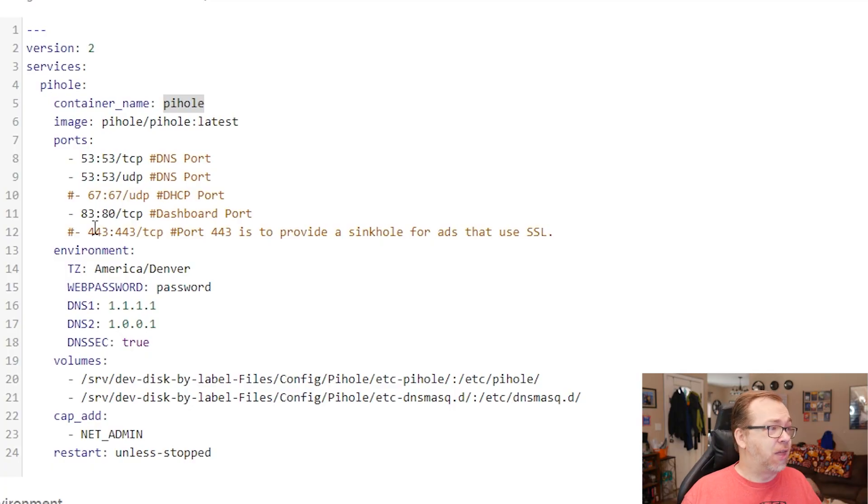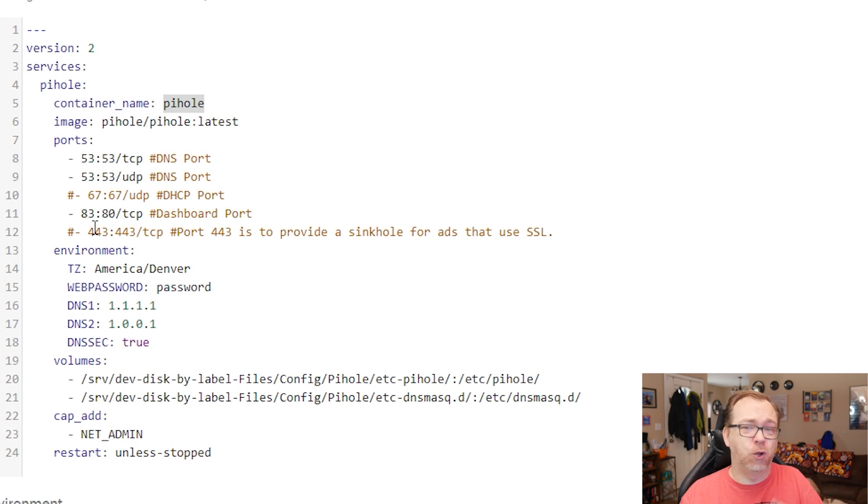Below that, we've got port 443. We can't actually use 443 because we're using Nginx Proxy Manager and we're doing this in Docker. But basically 443 is for ads that use SSL. It's an additional sinkhole for those. But again, because we're using Docker, we've already got 443 reserved for Nginx Proxy Manager. We just can't use it.